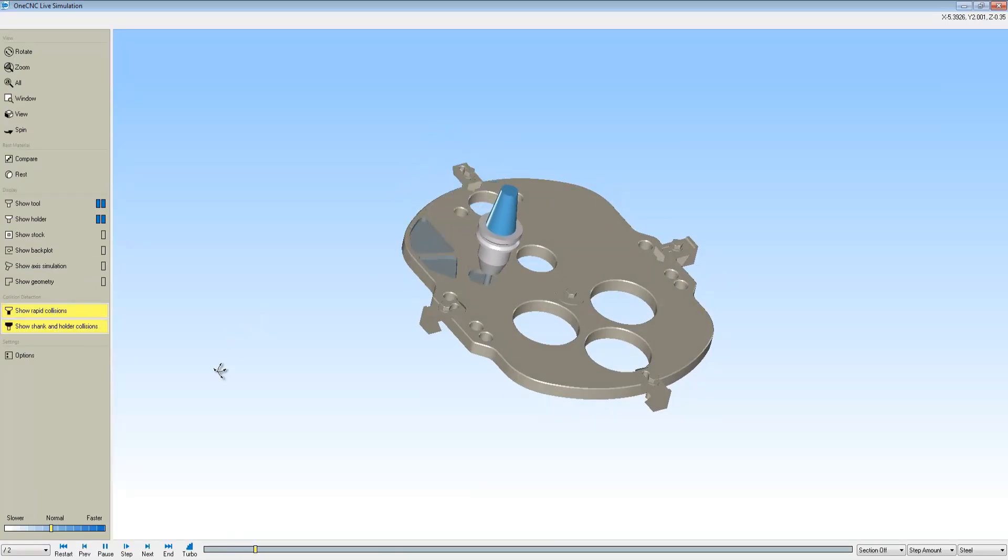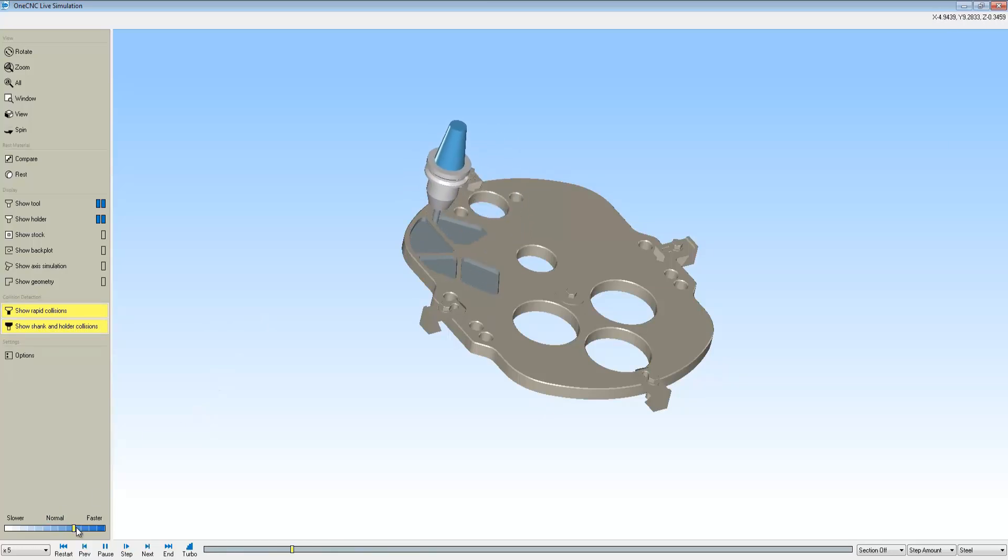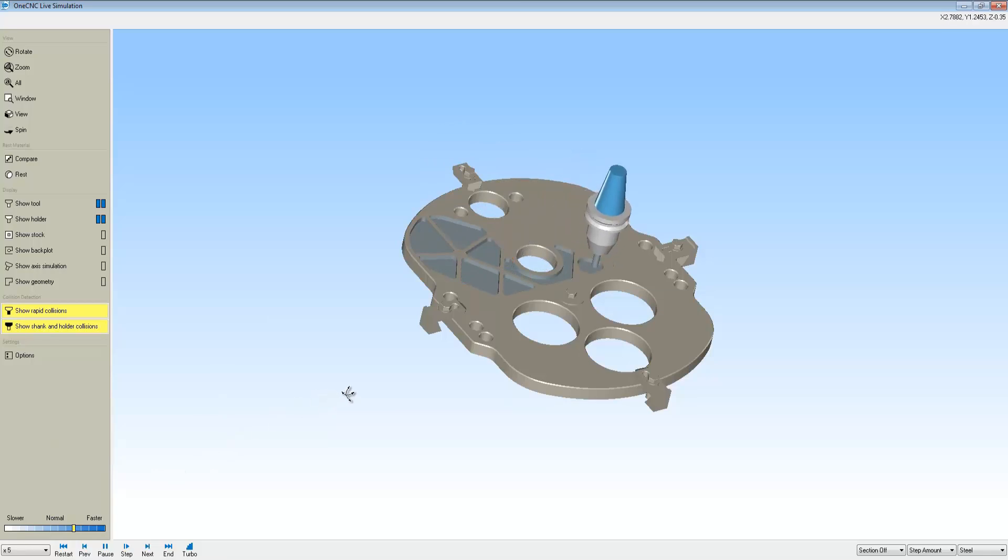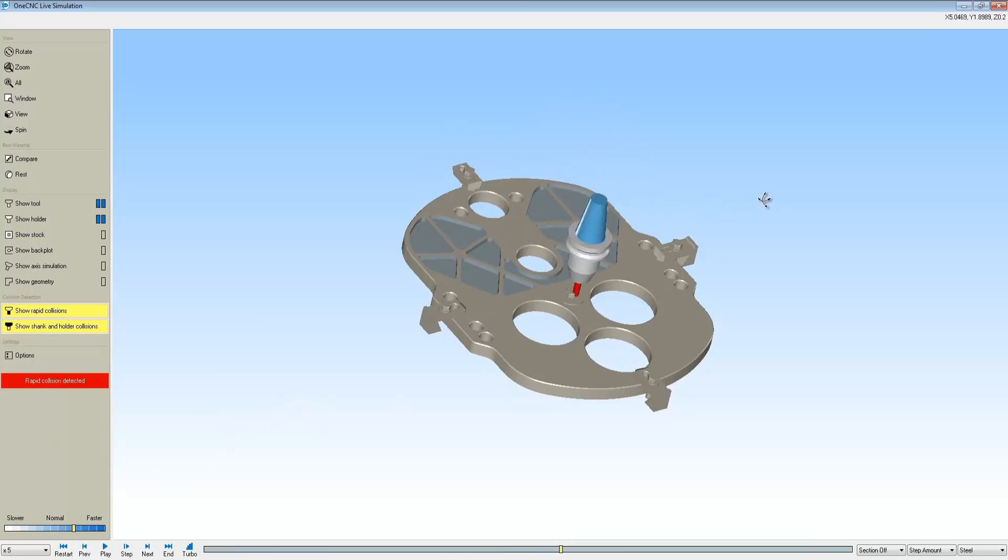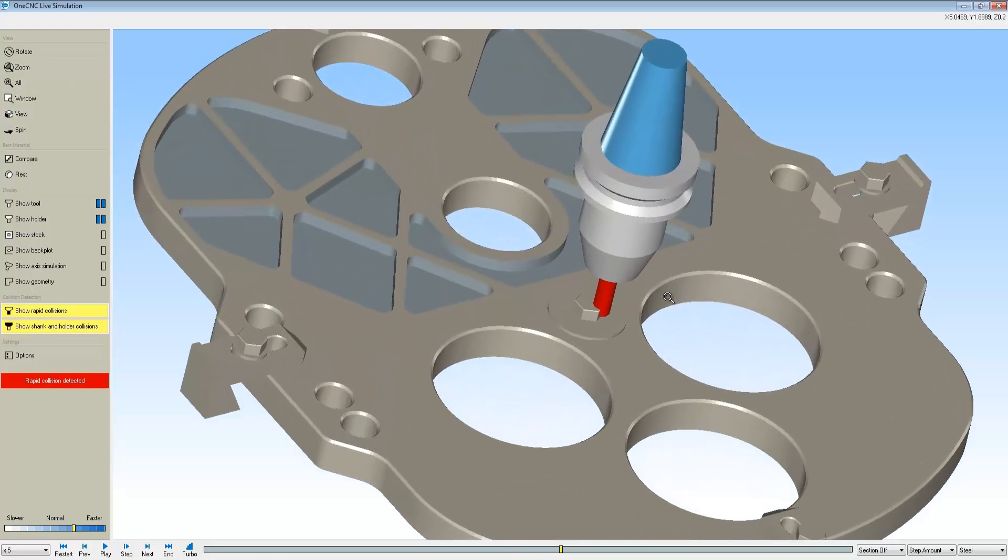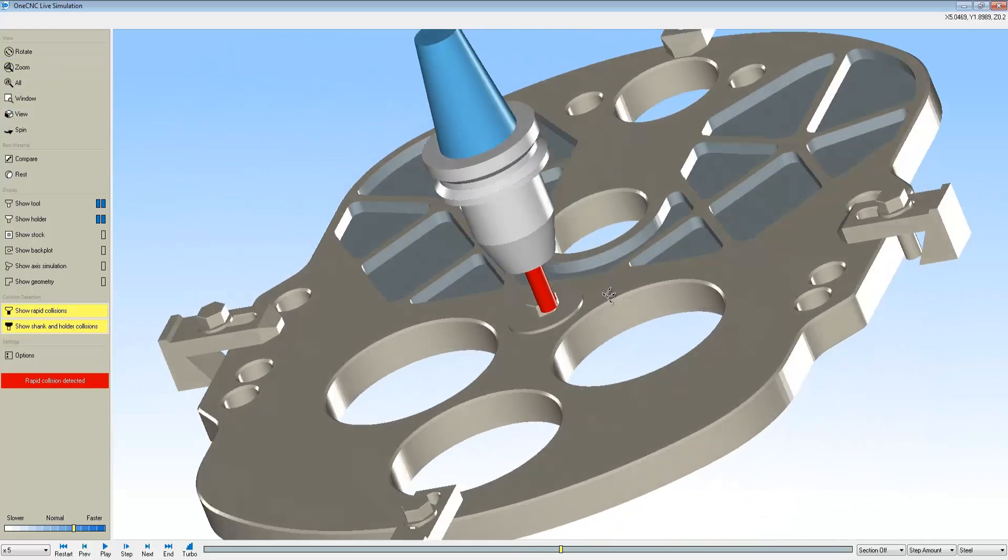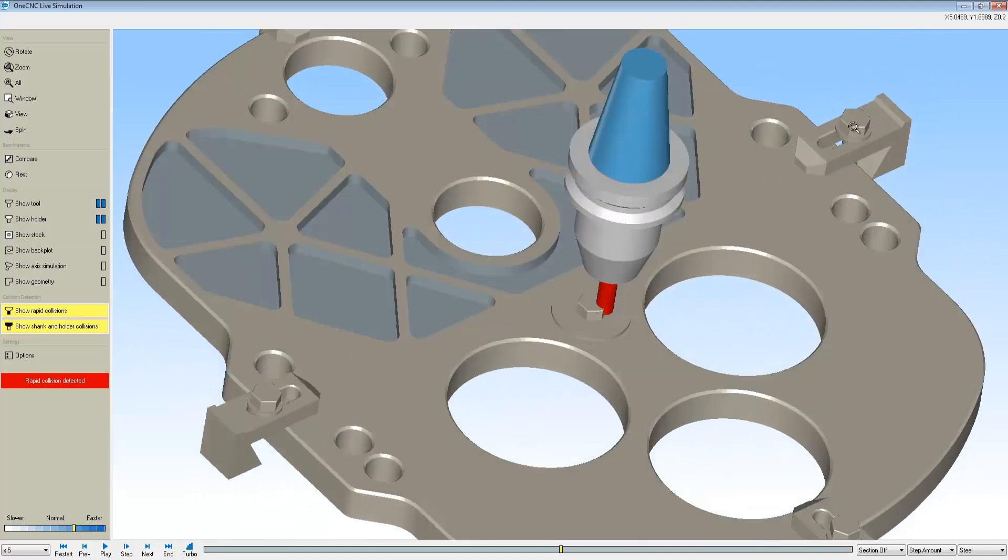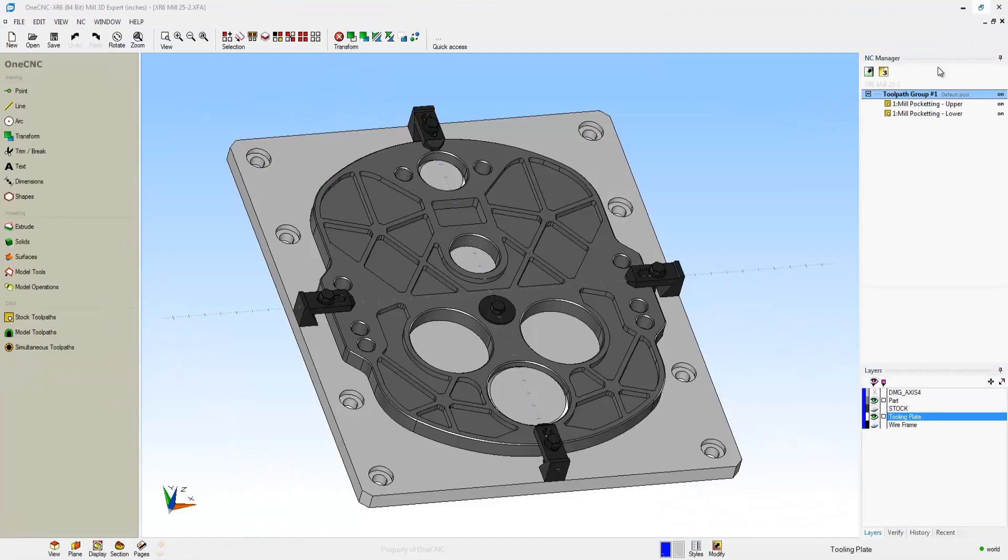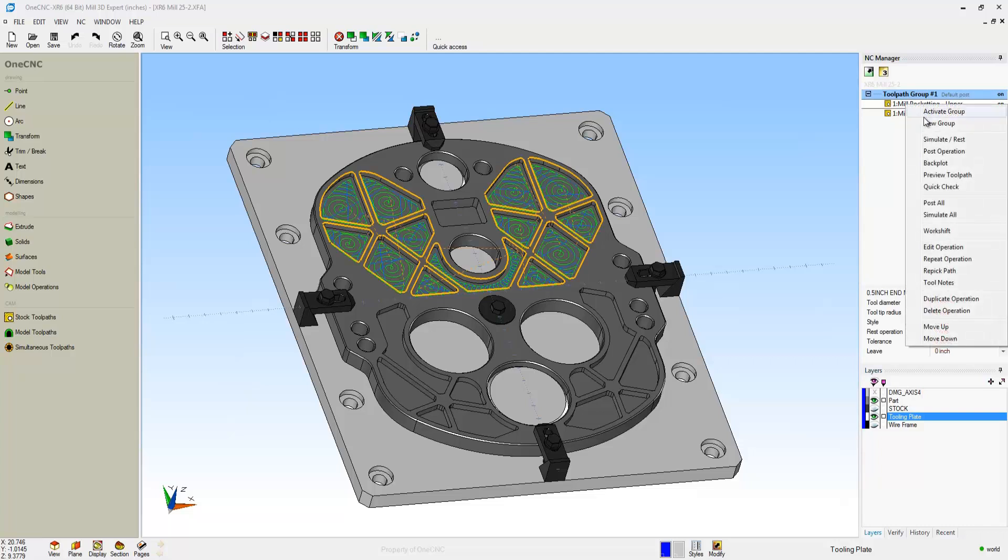Now what I'm doing on the left is I'm activating the show rapid collisions and show shank and holder collisions. What this is going to do is warn us if that tool happens to rapid through any tooling or if there isn't enough shank distance to properly machine a part. Here you can see the simulation stopped. We have a warning on the left that says Rapid Collision Detected. And you can see we just didn't have enough clearance to get across that bolt there.